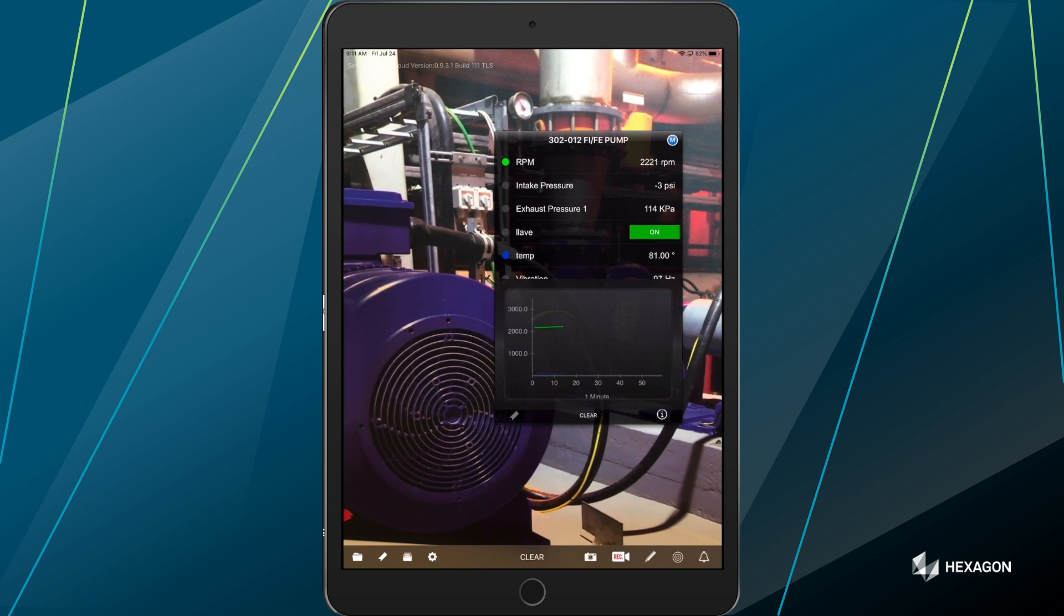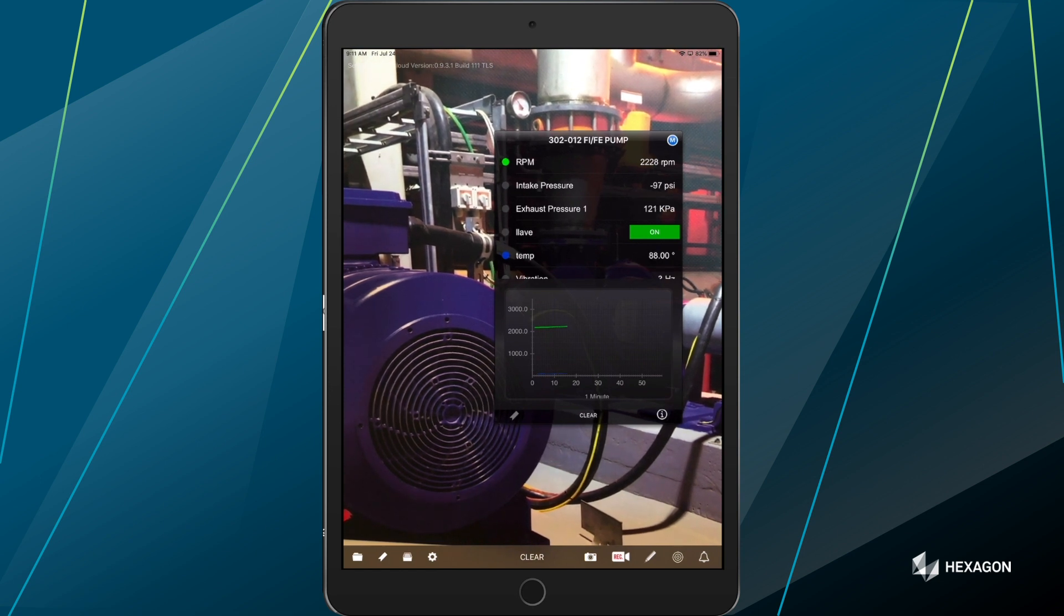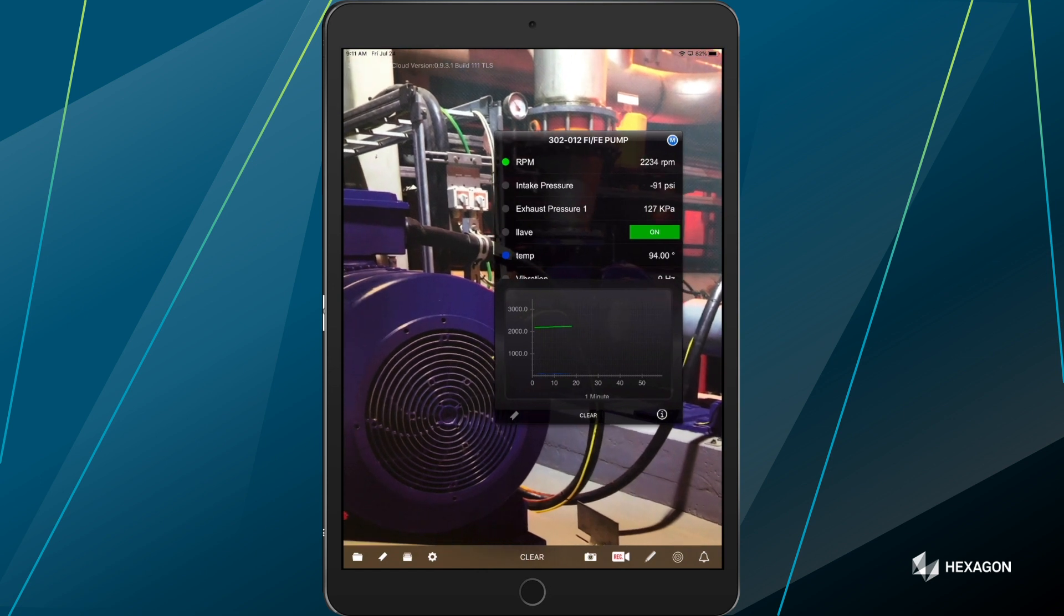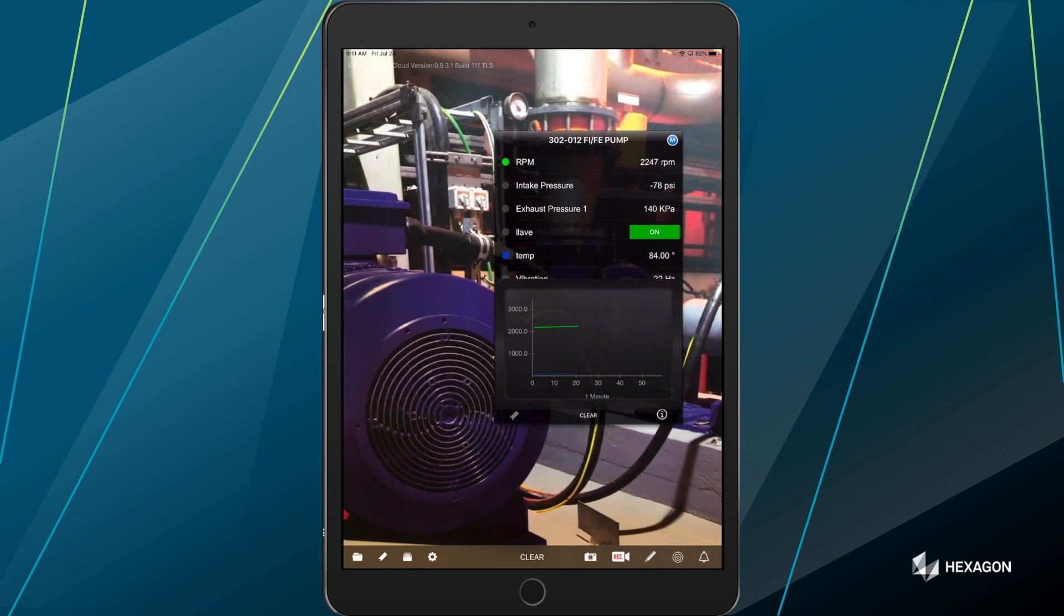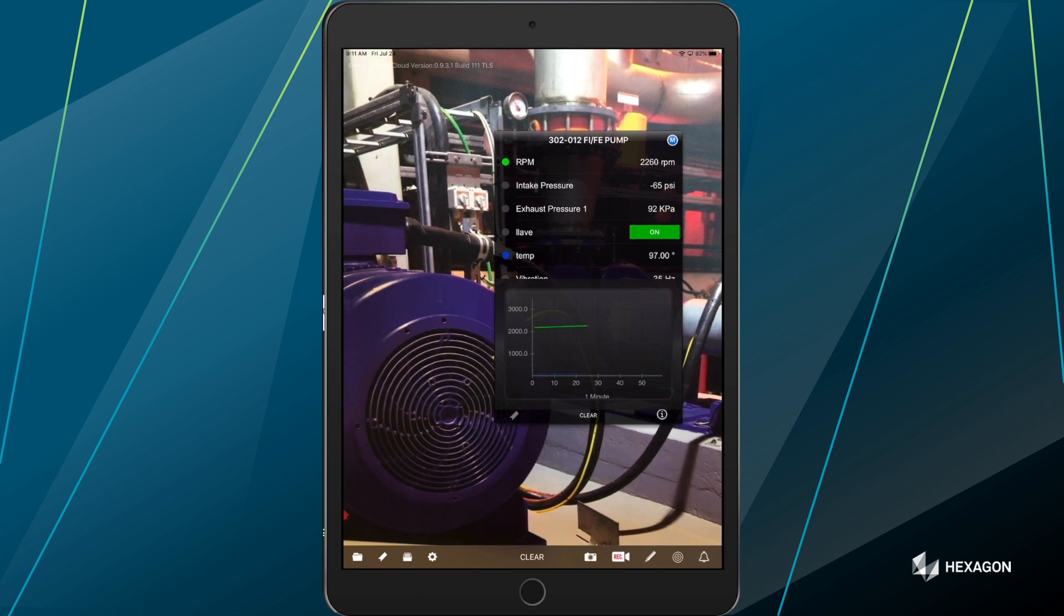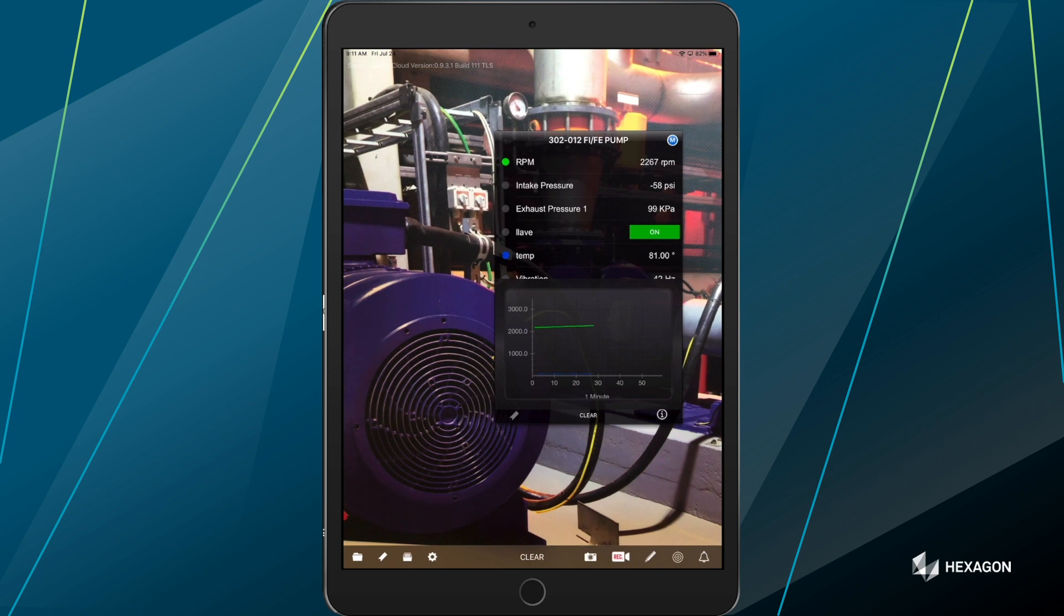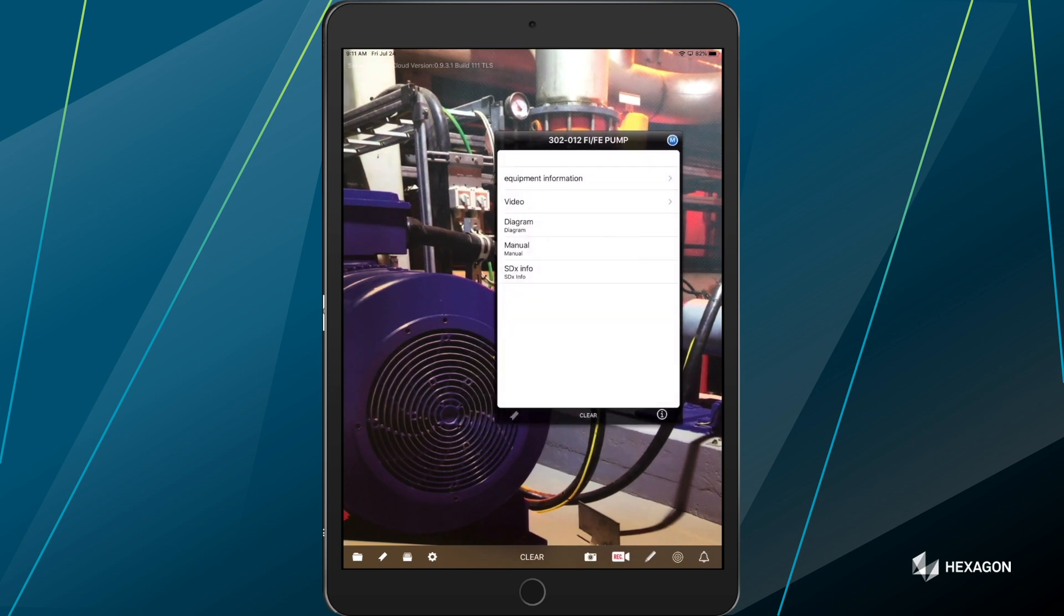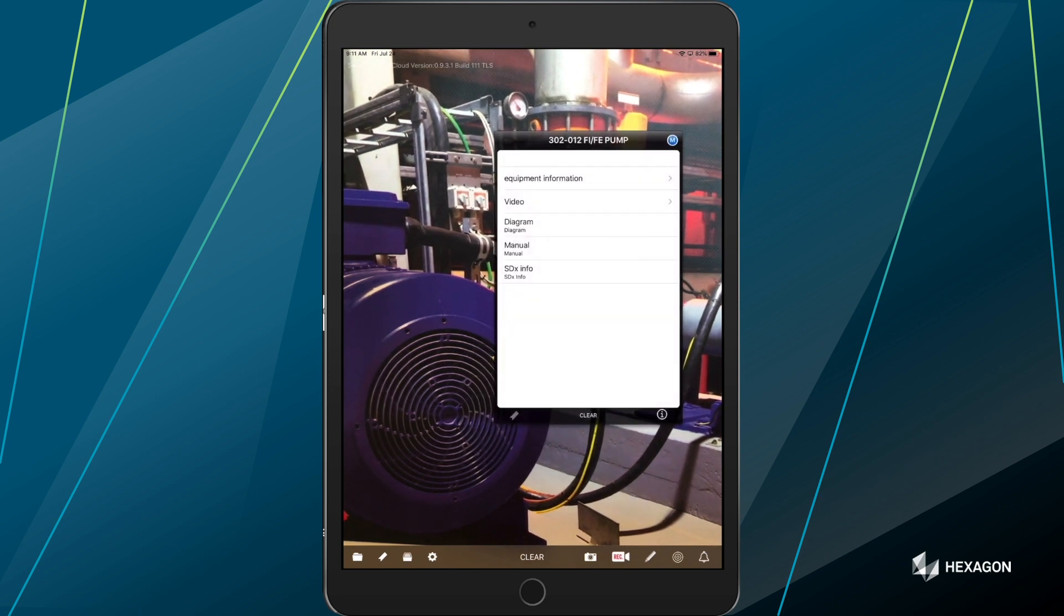Alongside just the data we're pulling from our SCADA system, maybe I want to see all other associated documentation that I might need to assess a problem or perform some work on this asset. So I'm going to tap on the info button here. And that's going to flip me over to my additional documentation associated to this asset.